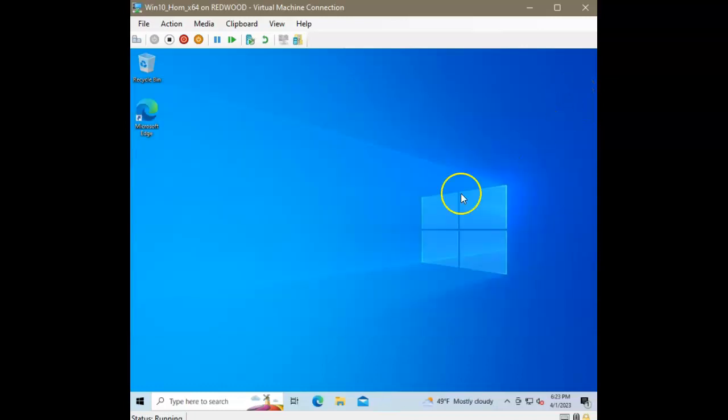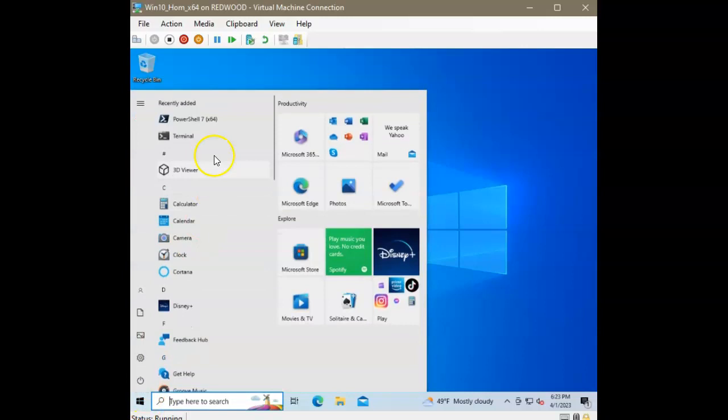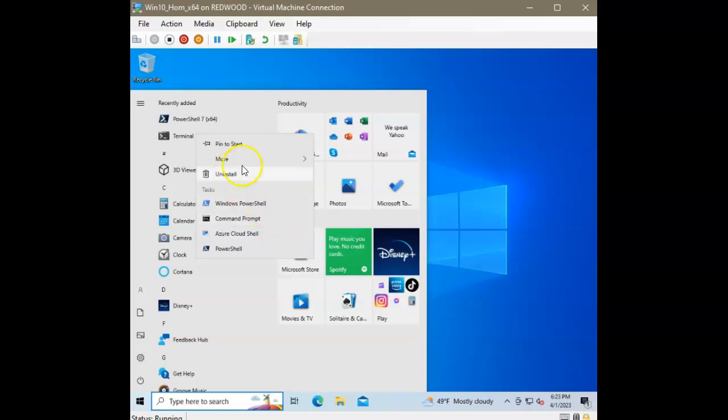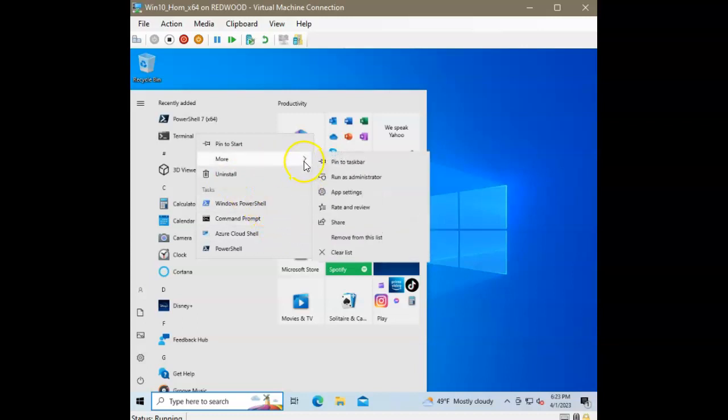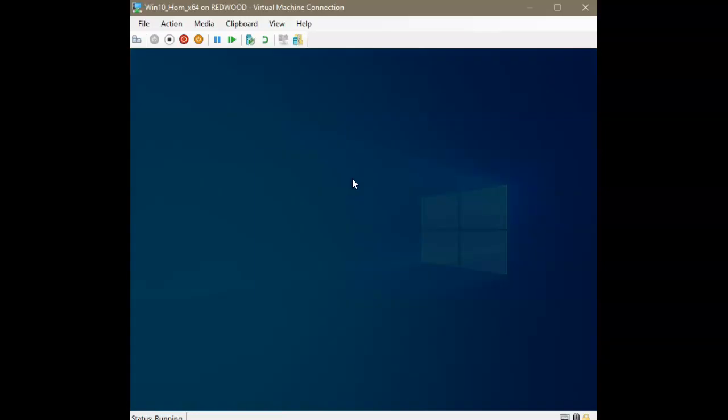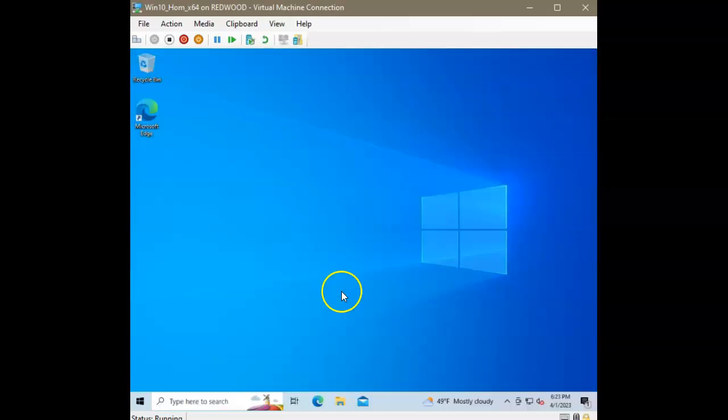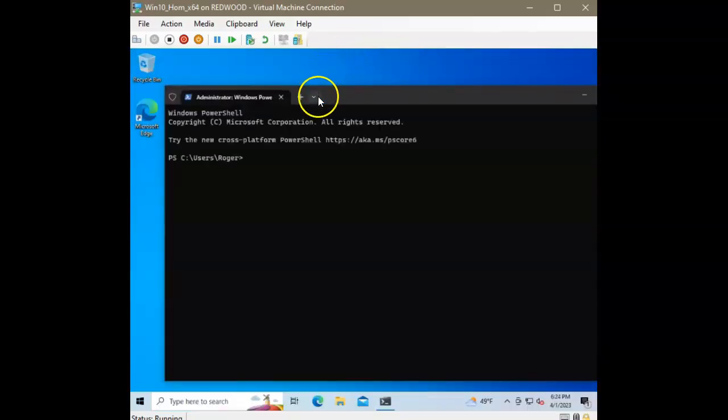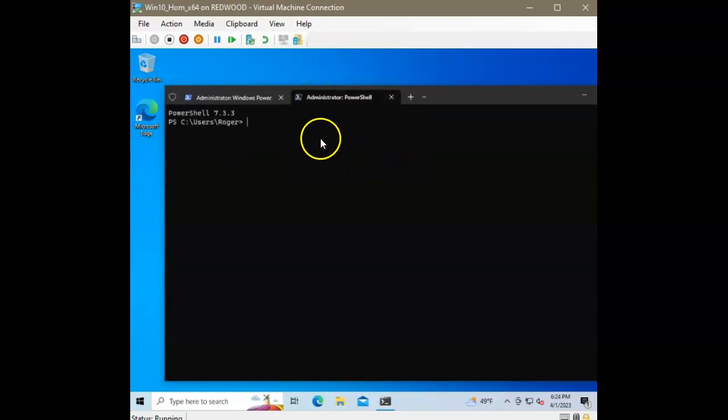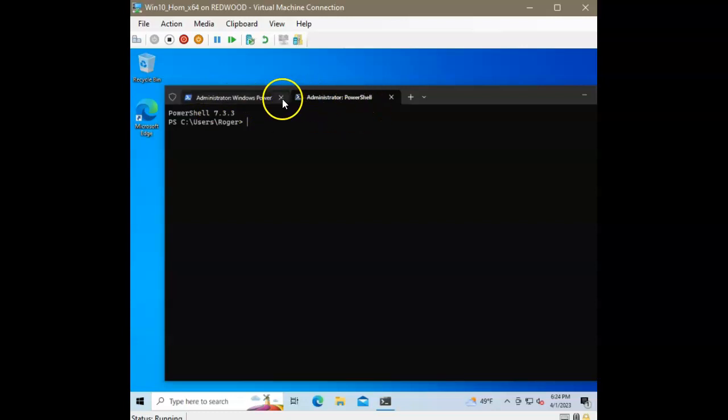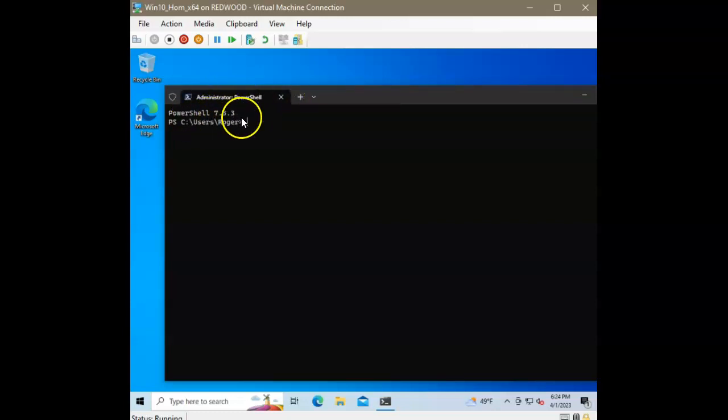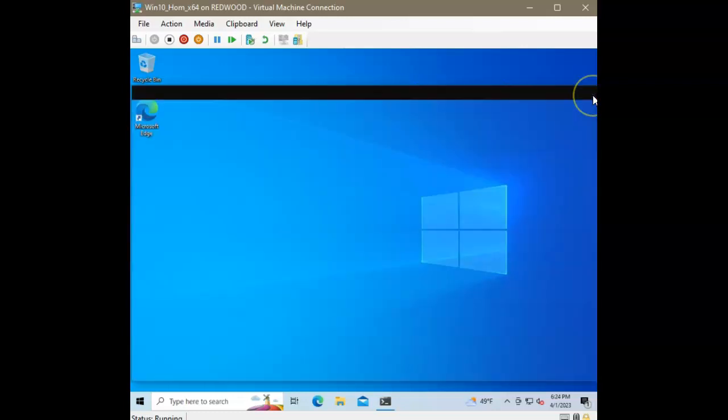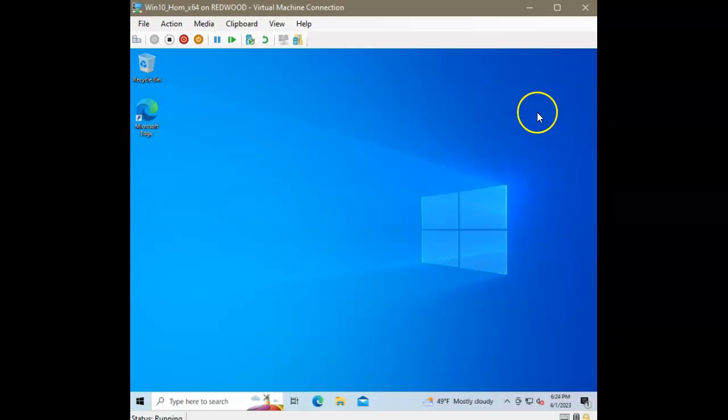We also want to make sure, by the way, that we run it as admin. So, let's right click terminal and click more. I don't see the admin here. Run as administrator. Let's click yes. And now we'll click the PowerShell. And we have administrator PowerShell. Let's close this one. Administrator PowerShell 7.3.3. That's the one we want.